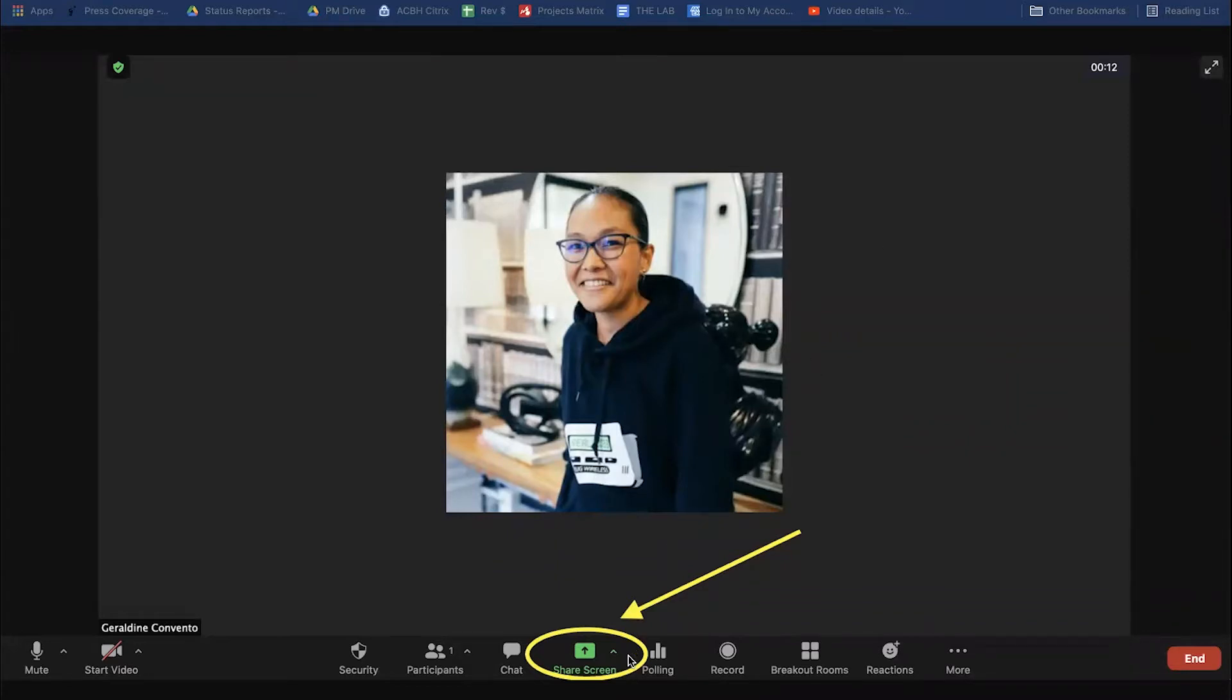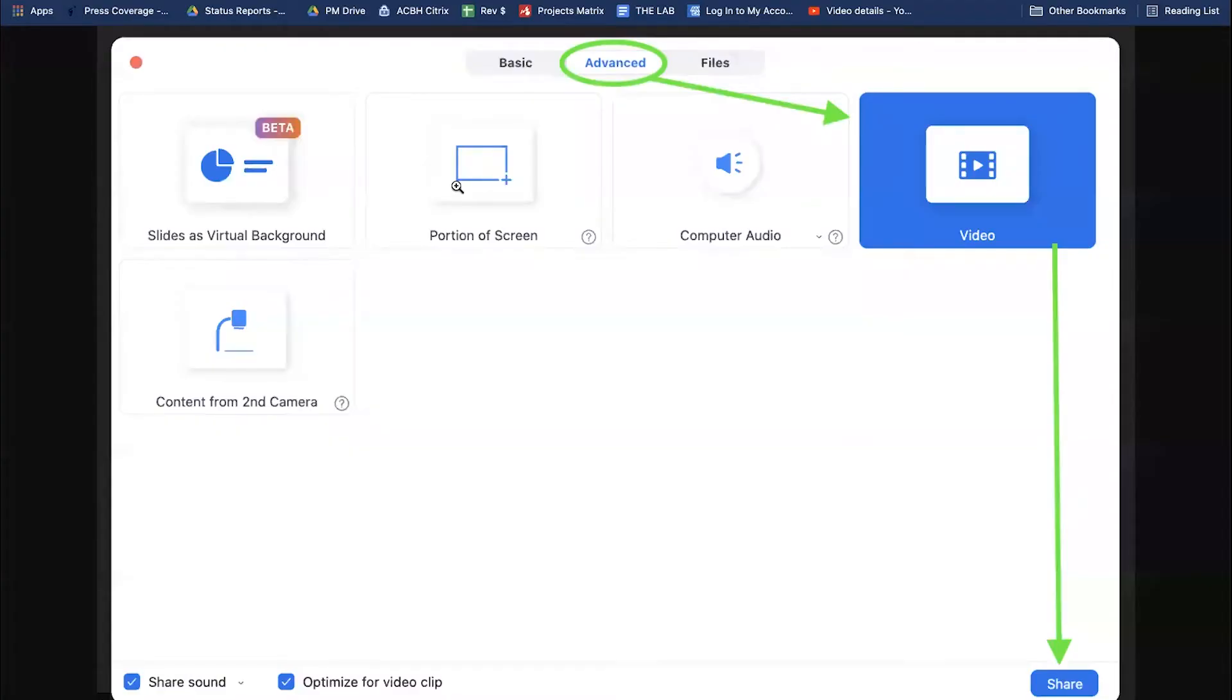The first step is to click on the green share button at the bottom middle of the screen. After that, a white box will pop up. Make sure that share sound and optimize for clip are already checkmarked.